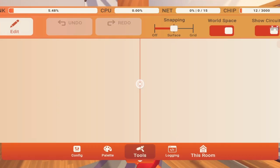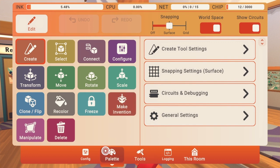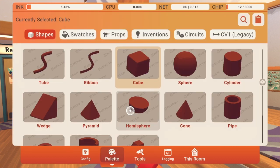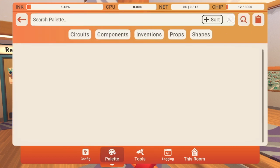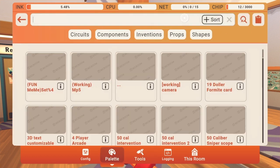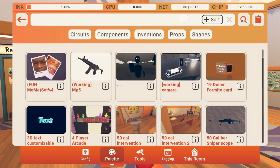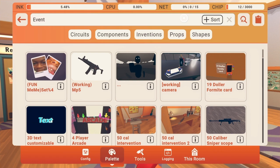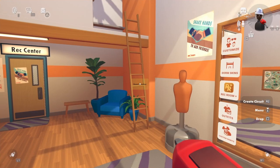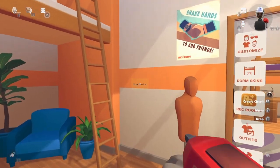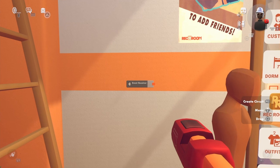So the first thing you want to do, you want to get an event receiver. That's what it's called, I think. You need two of these.